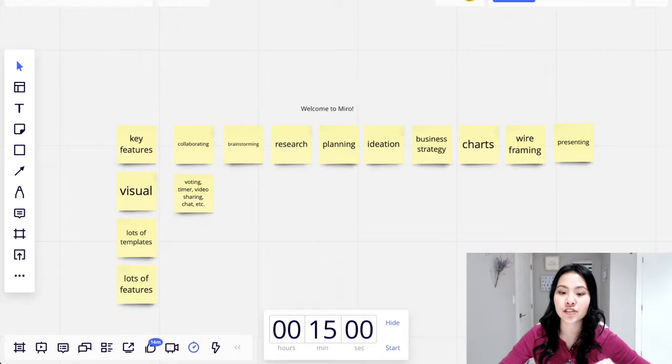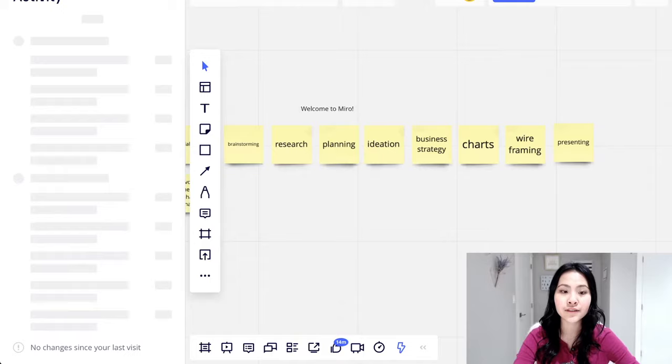And this is the activity log. So you can see who added and deleted what. So super organized tool.